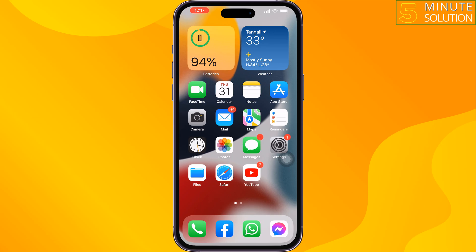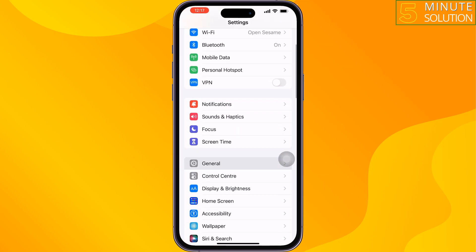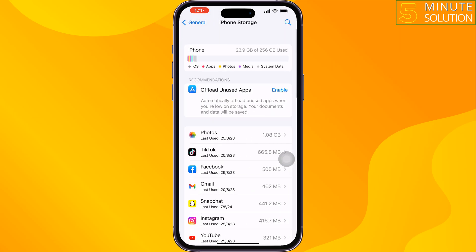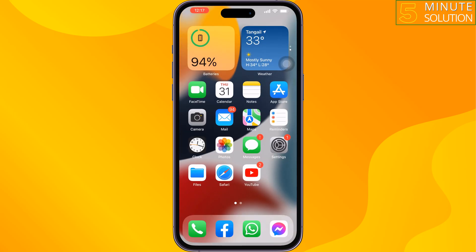The third solution is to free up your iPhone storage. If your iPhone storage is almost full, that may be causing the black screen issue while playing FIFA Mobile. Simply uninstall or delete unnecessary apps and files from your iPhone to free up storage, then check the issue.